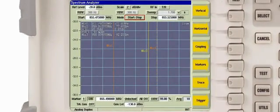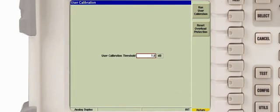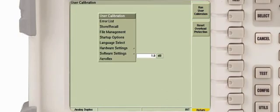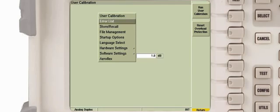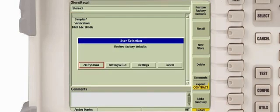To prevent any unknown setting from interfering with the procedure, we'll recall factory default settings. We'll use the mouse or the front panel keys to access the store recall tile. Pressing the restore factory default soft key provides the default setting options. In this example, settings plus GUI is selected.